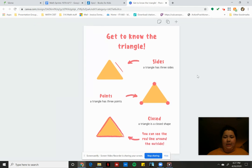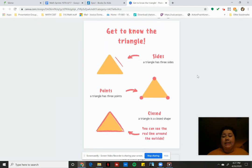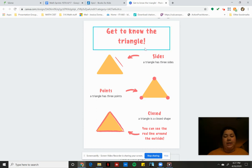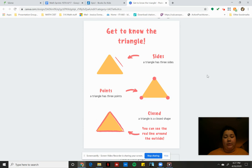So this one says get to know the triangle. A triangle has three sides, three sides. So you can see the little red line shows you kind of where one of those sides is, and we can count one, two, three, all the way around.